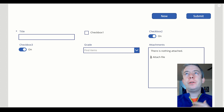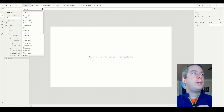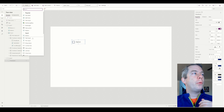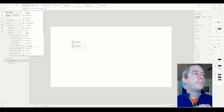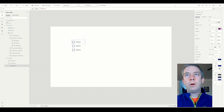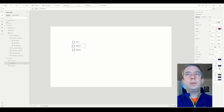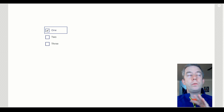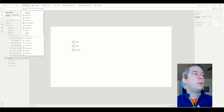Now let's say we don't want to do submit form. I'll just create a new screen, a blank one, and I'm going to have three checkboxes. We'll call them one, two, and three. They don't do anything right now — even if we did submit form from here, it would not work. What we have to do is do a patch statement.